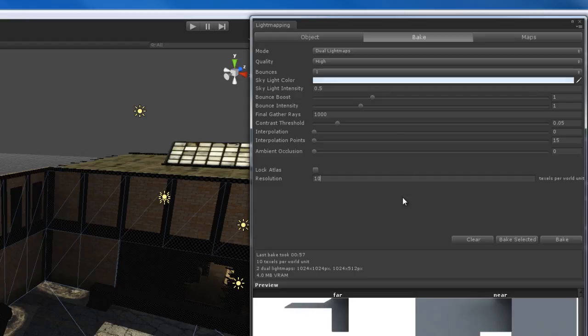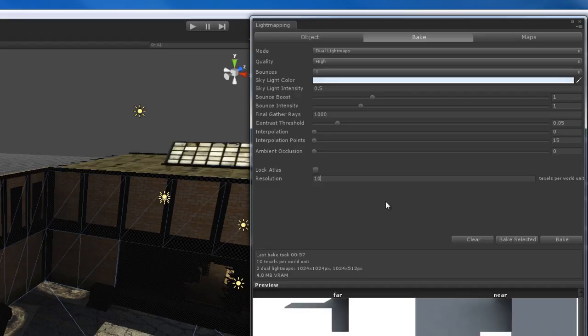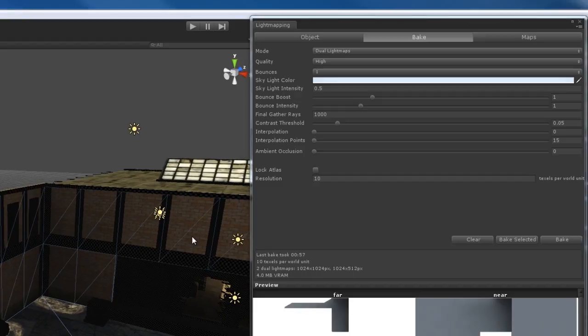That pretty much does it for these light map settings. I hope that demystifies some of these settings for you, because if you're new to this you can look at some of this stuff and go, 'What in the world does bounce boost mean? What's a contrast threshold?' Hopefully that cleared up a few of those questions. What I'm going to do now is end this video and in the next one, I'm going to do a couple of test renders and then my final render for the scene.